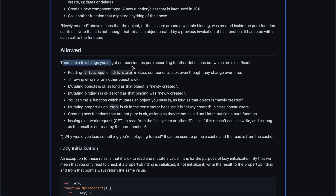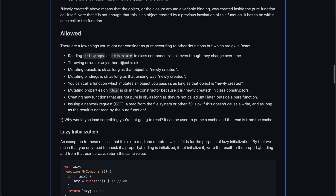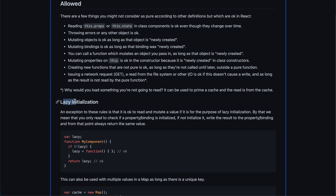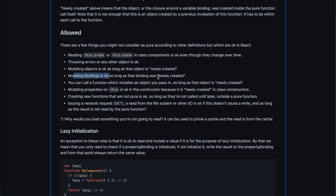There are a few things you might consider not pure but are actually fine in React. Reading props or state in a class component is allowed. Throwing errors is fine — React will just stop rendering, nothing changes. Mutating an object is okay as long as it was newly created inside the function. About lazy initialization: you need to create the object once. You can call functions that mutate it while building it. GET requests are okay but you should generally cache the result — you don't want GET being called every time unless you're doing tracking.